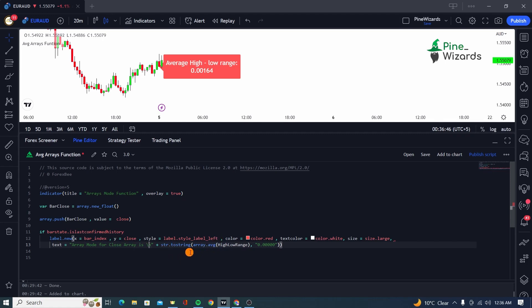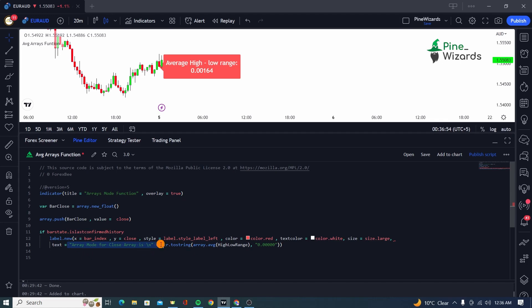And then I'm using \n function to start a new line. And then after that, I gave it str.tostring, which converts because since this value is going to be float and we want to concatenate it with this string, so we used the str.tostring function.